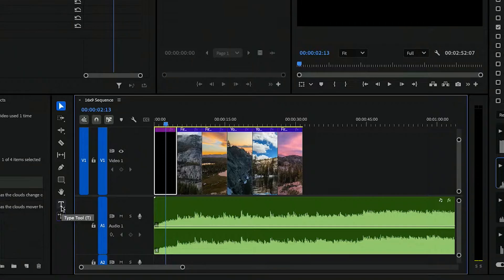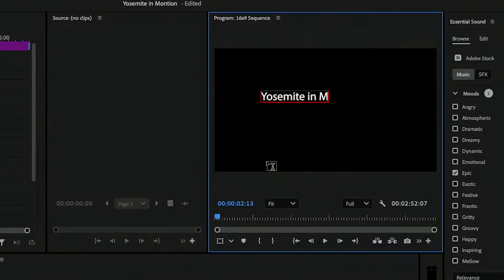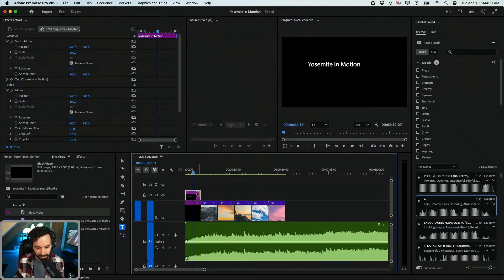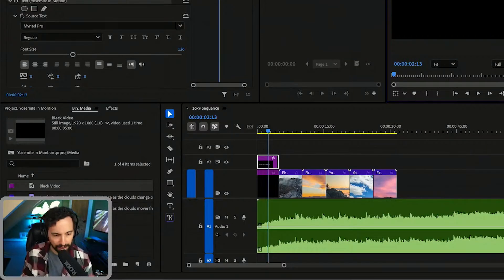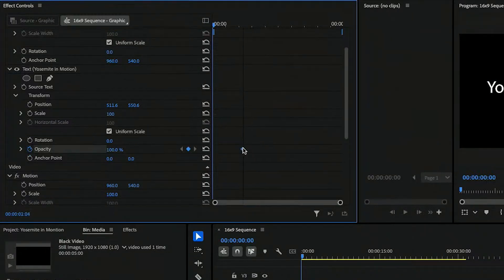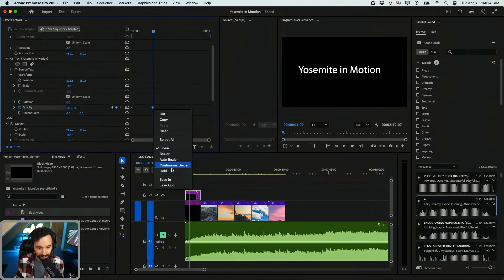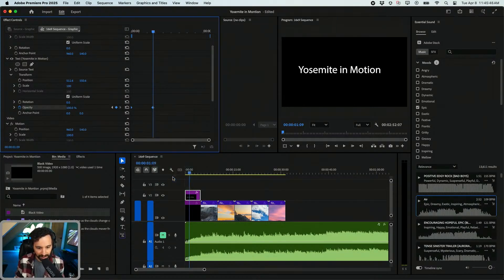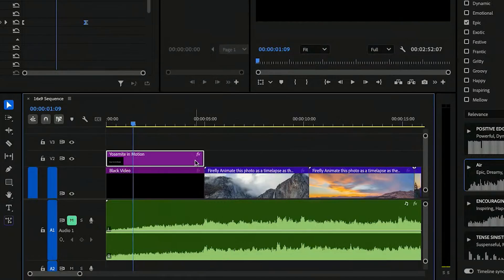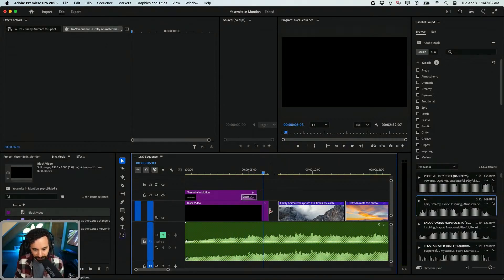I'll move the audio track over. Then I want to add some text — there's a type tool, shortcut T — and let's type Yosemite in Motion. It creates a new video track. For the fade, I'll find the opacity of the text, make a keyframe at 100% opacity so it fades in, then move the timeline marker back and bring it to zero. Right-click the keyframes and go to Ease In to make the animation smoother. Hit Shift+D to apply a cross dissolve. Yosemite in Motion — it fades in and out.